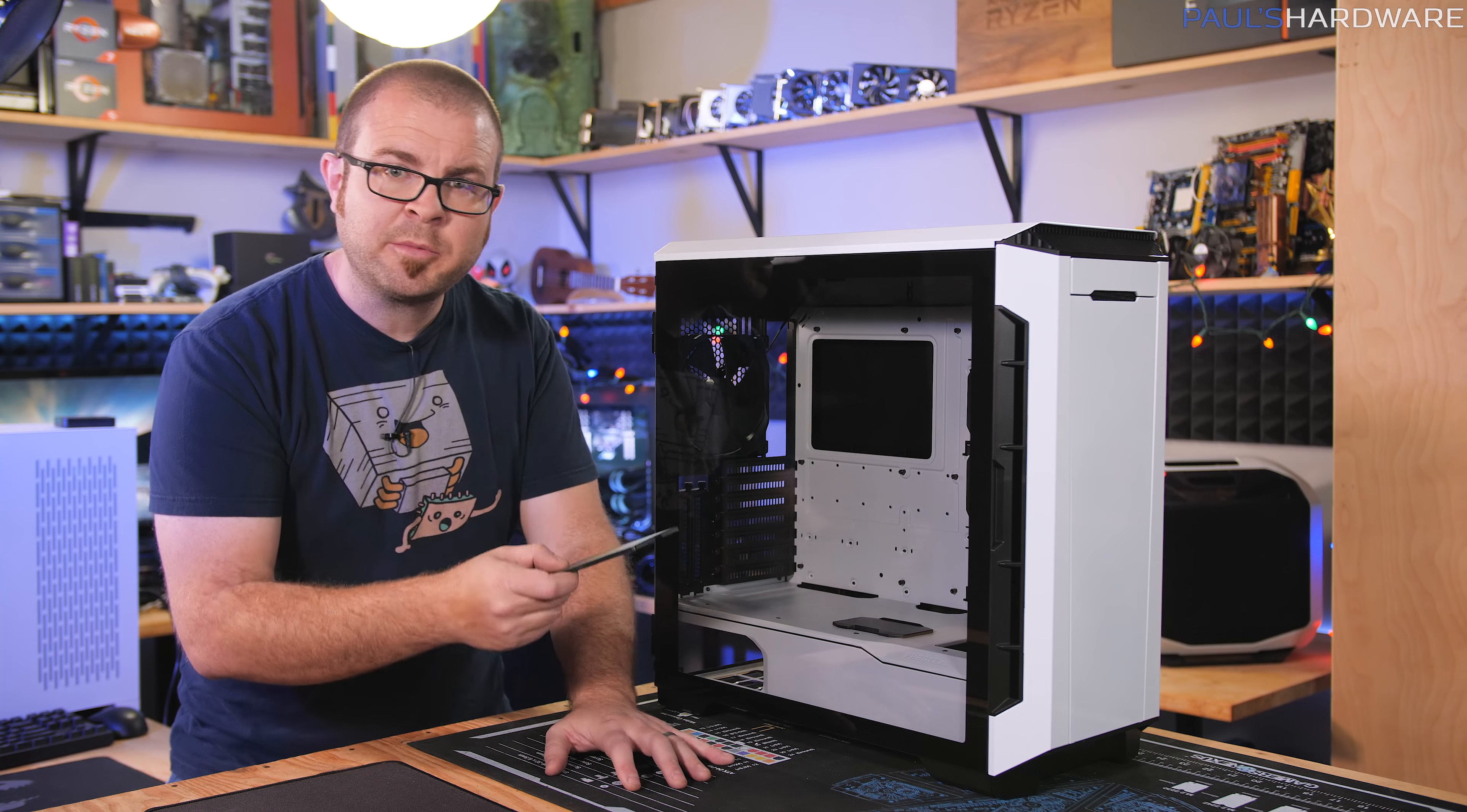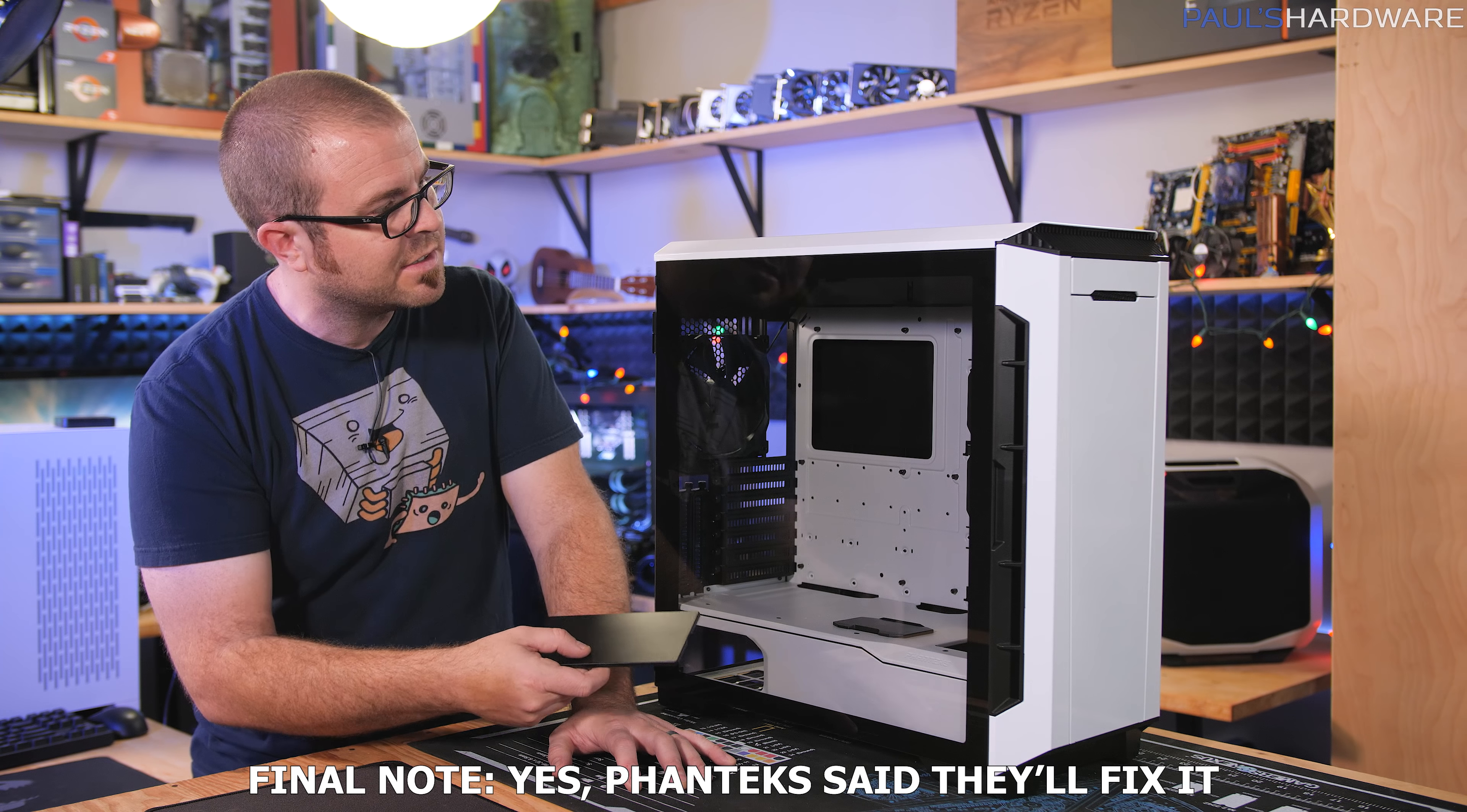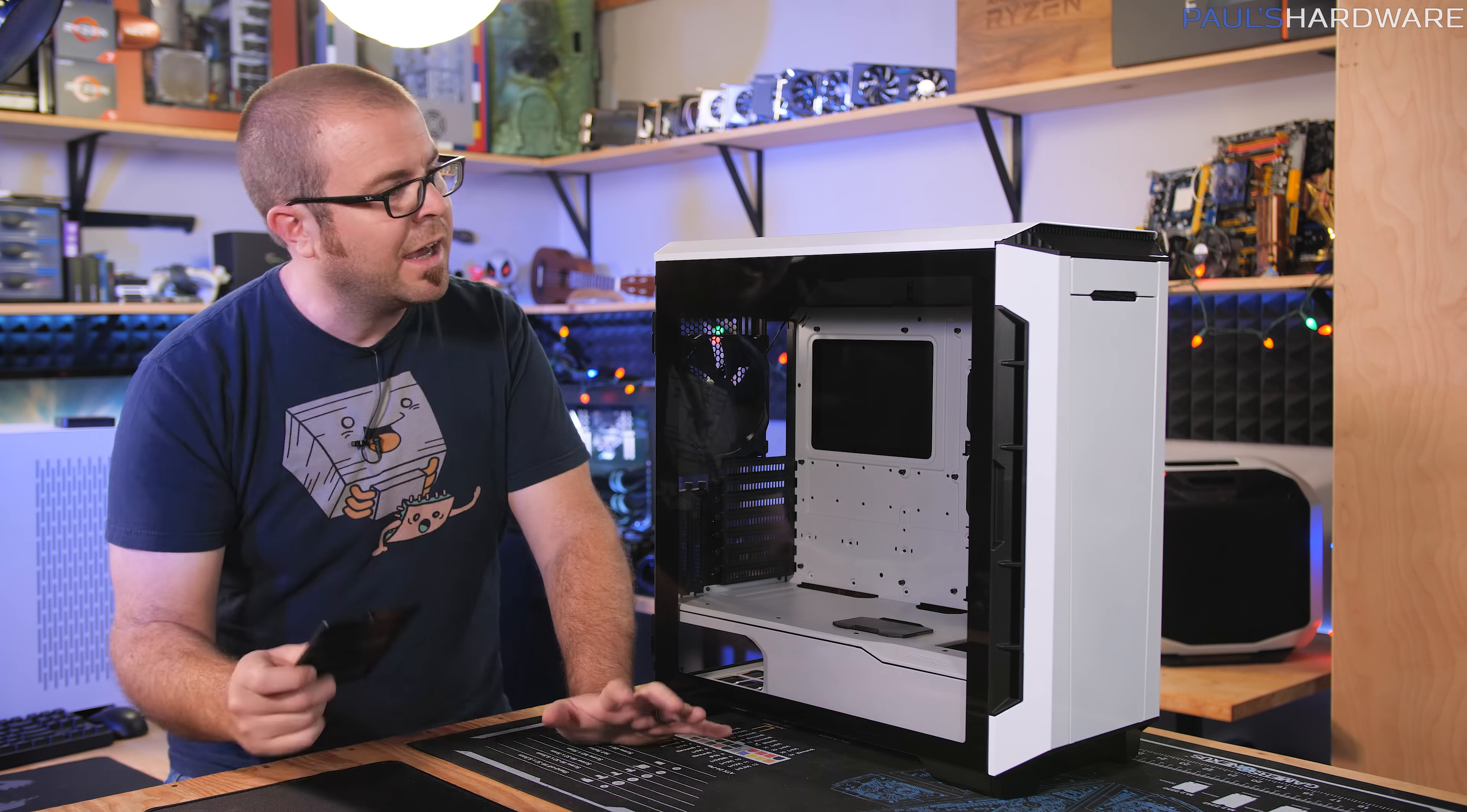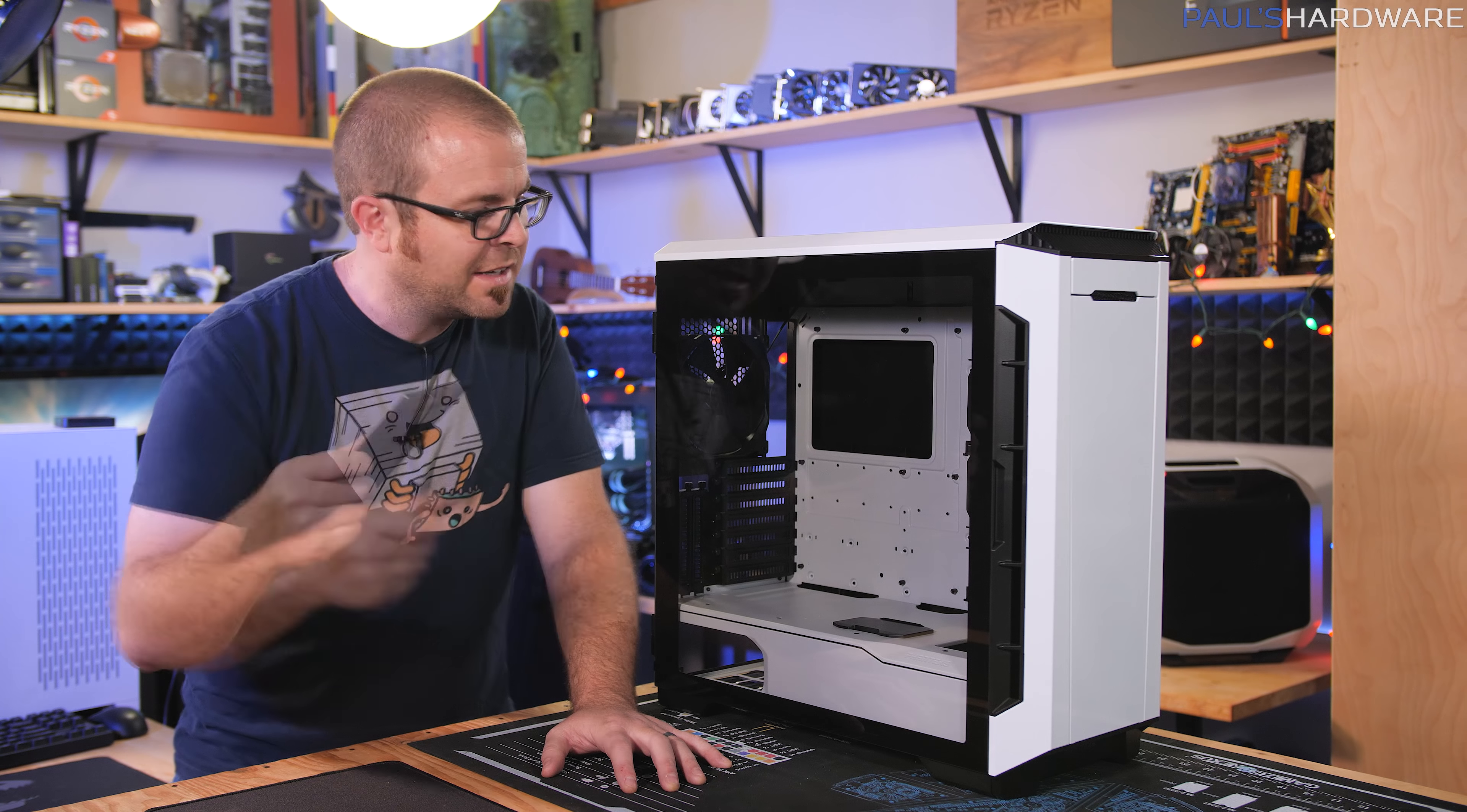That said, these issues could probably be addressed by Phanteks for future runs of this case. So hopefully that's something they can fix in the future. I'll be looking forward to people actually putting systems together in this.